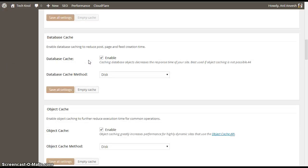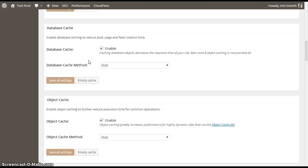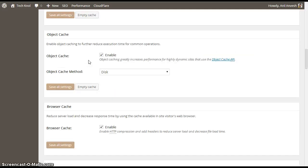Coming to the database cache, activate the database cache and keep the database cache method to disk. Similarly, enable object cache and keep the object cache method to disk.